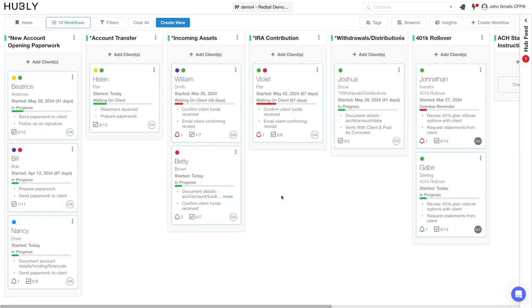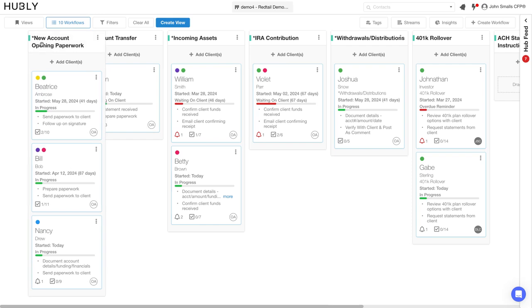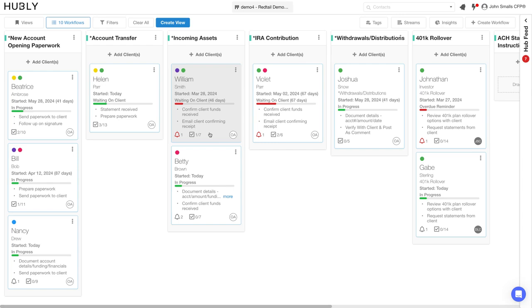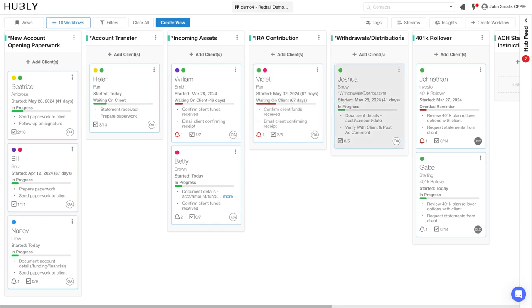And here I can see my new account opening, my account transfer, incoming asset, IRA contribution, withdrawals, and 401k rollovers. You can see how many clients are currently going through particular money moving processes. You can see how long we've been waiting for the clients or even when the particular workflow was started, helping you stay on top of all the services you provide to your clients.